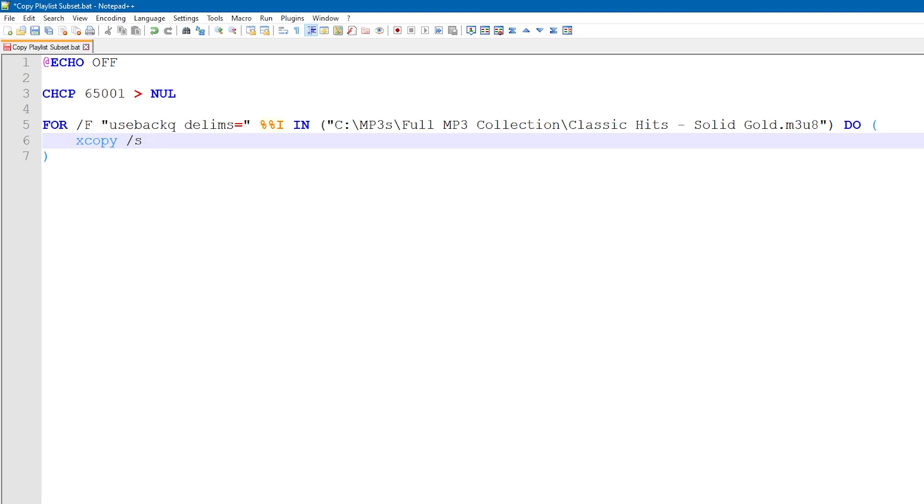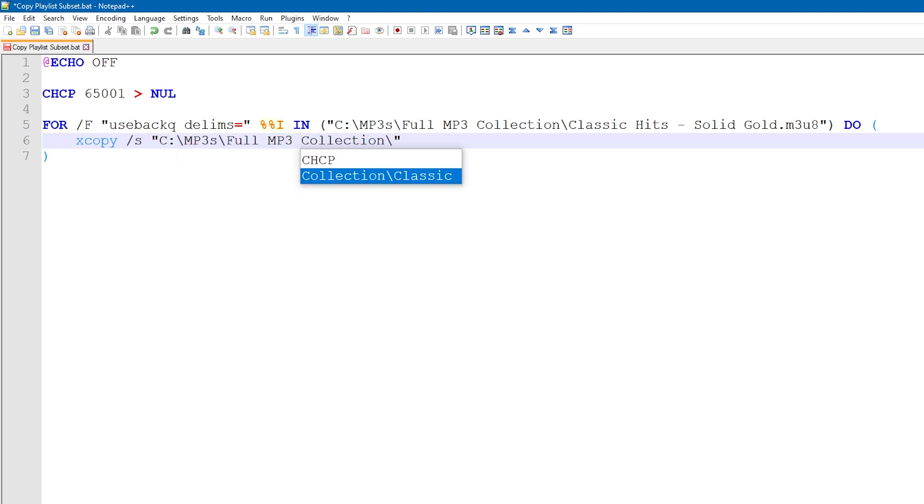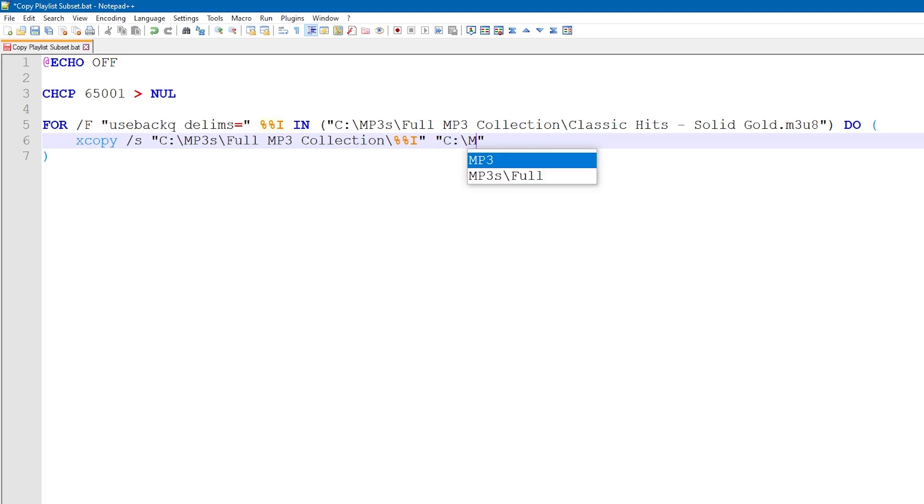So it's going to copy from c, mp3s, full mp3 collection, and then the current file, which is represented by the variable. And the destination is going to be c, mp3s, playlist subset, and then the variable.